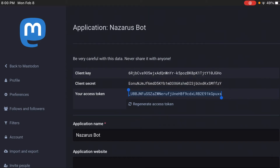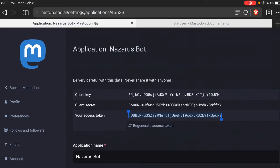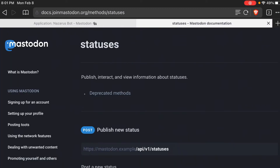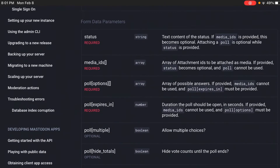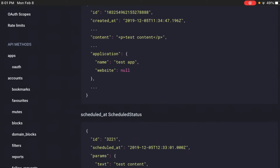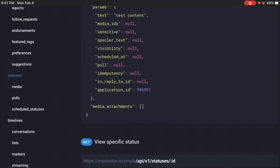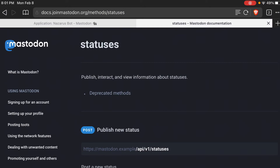We're going to need that access token to do a status update or to connect to the Mastodon API in any way. This is the documentation — if you just Google Mastodon API you can find it. I always just scroll down and all the methods are down the page a little ways. This is the statuses one.